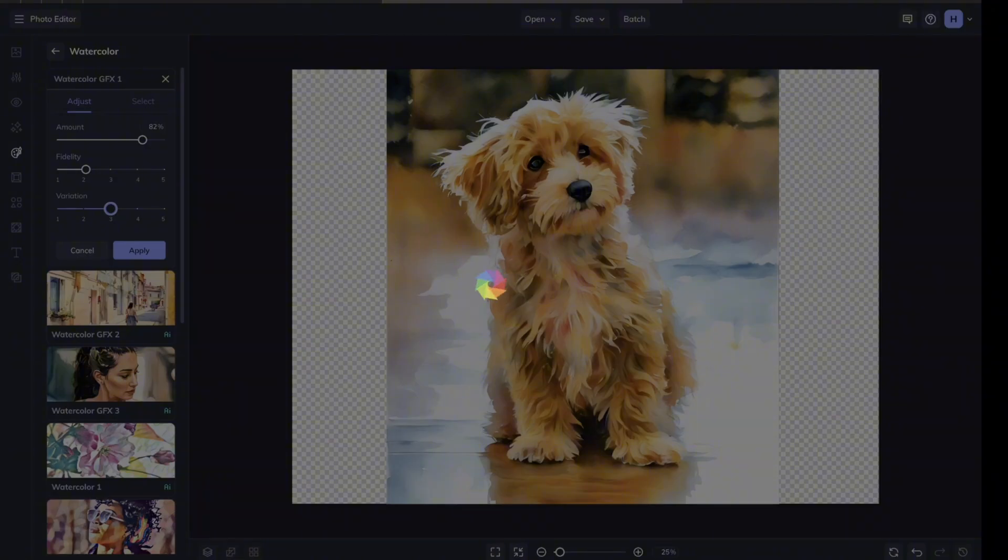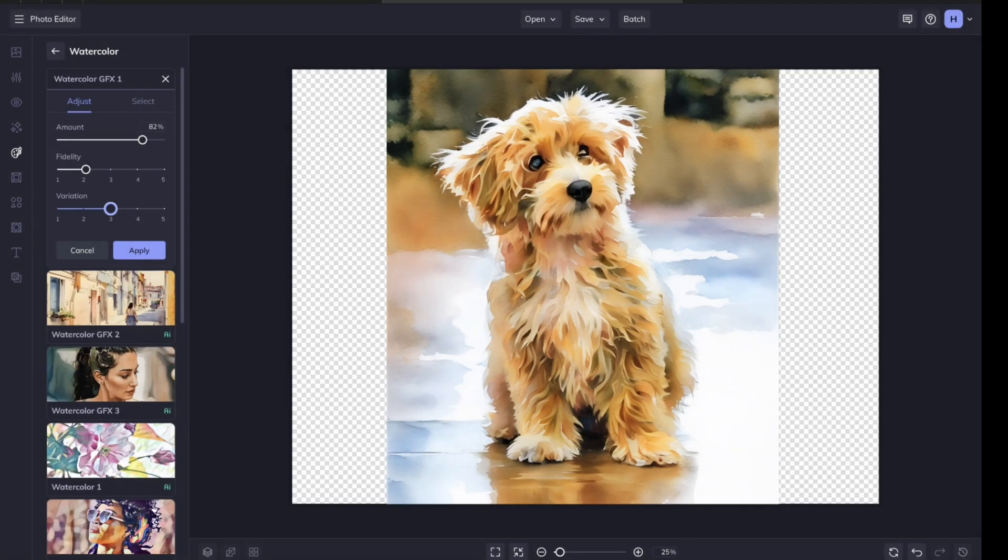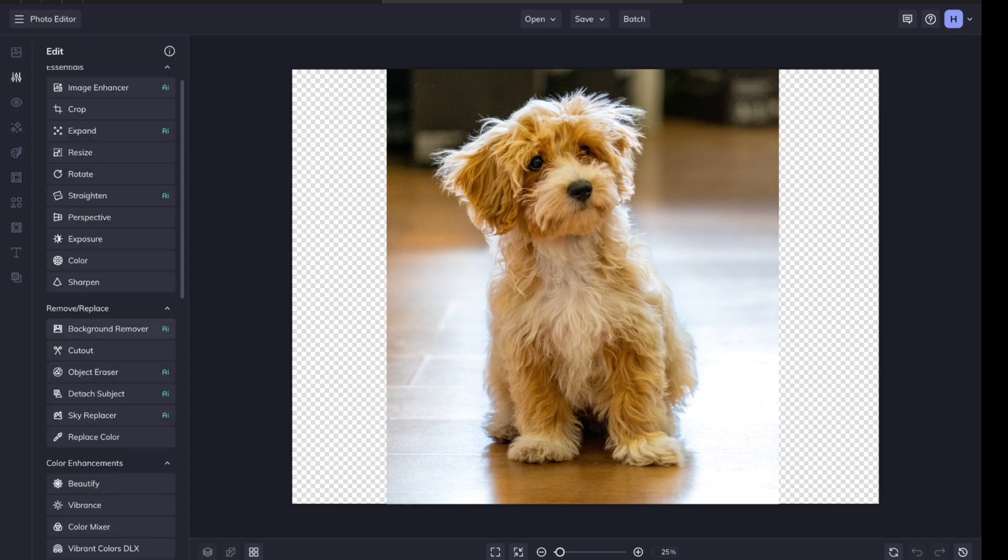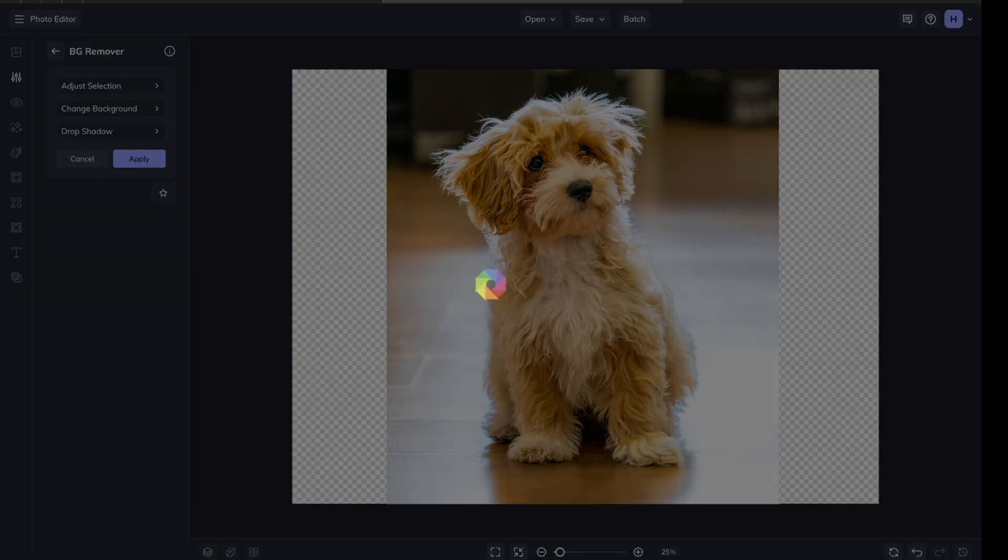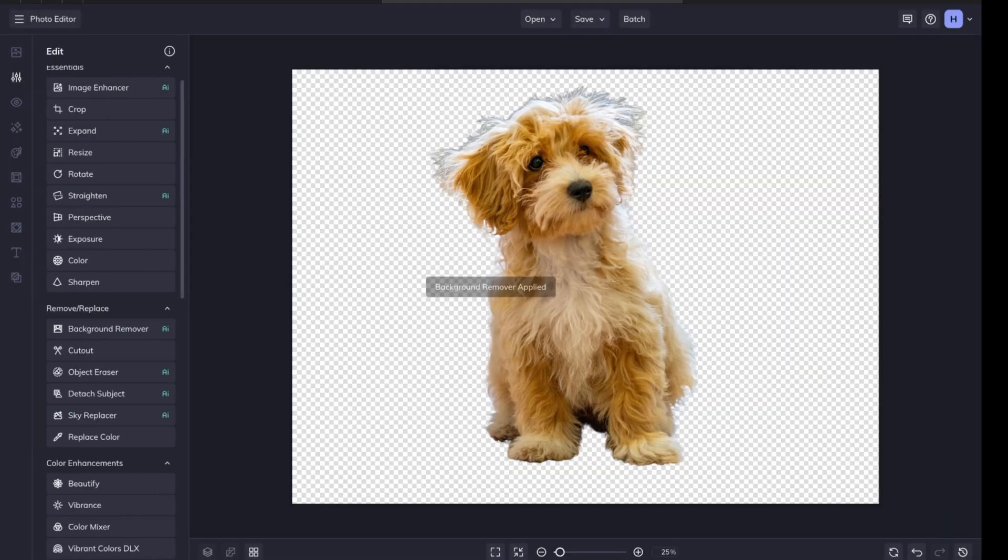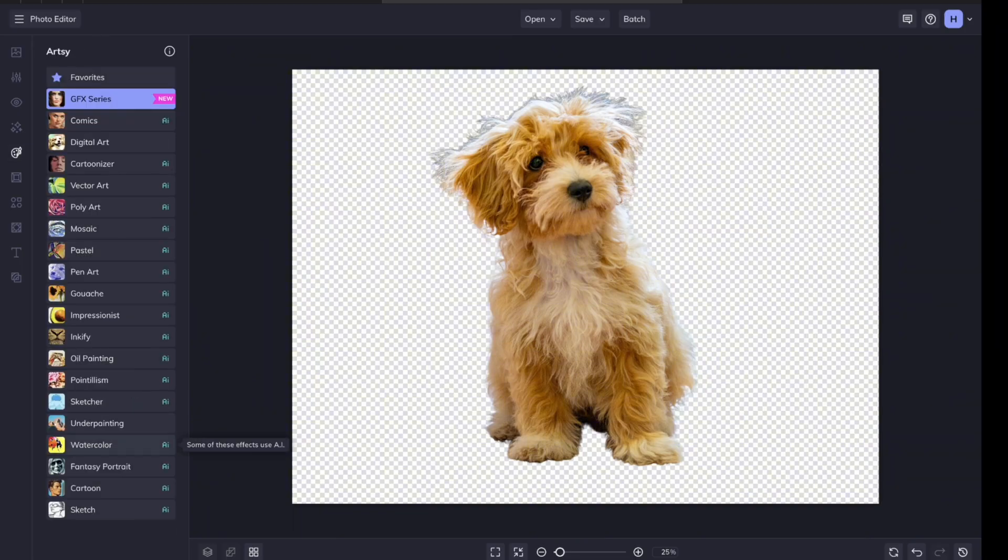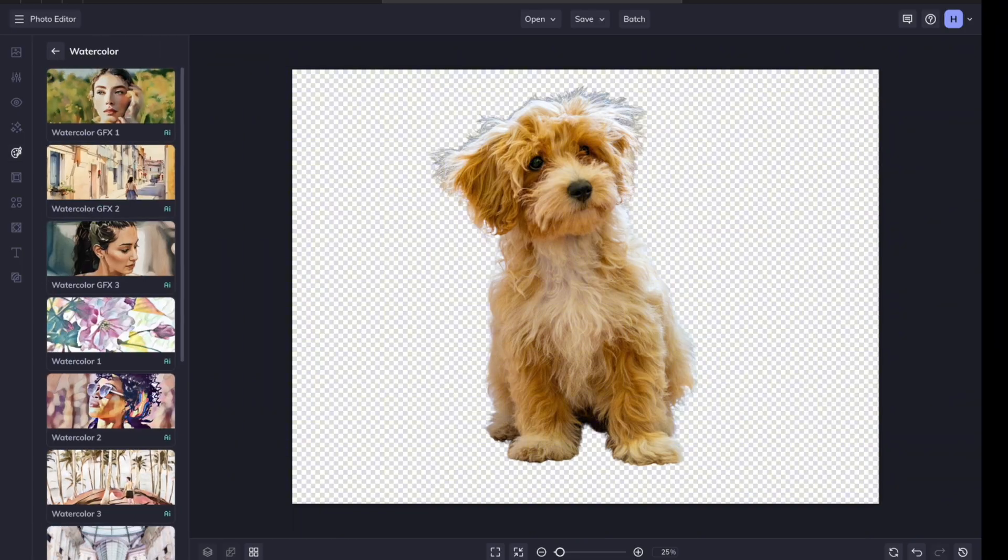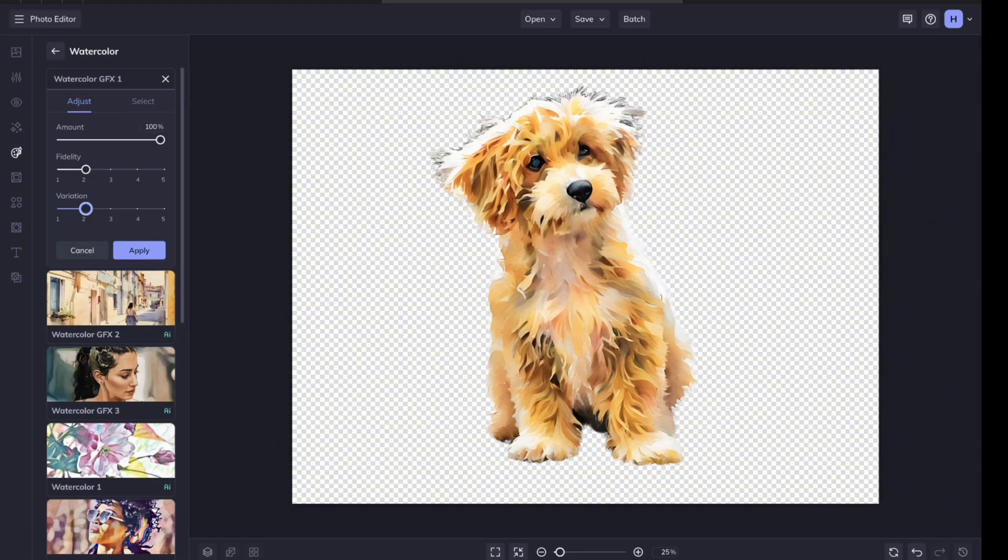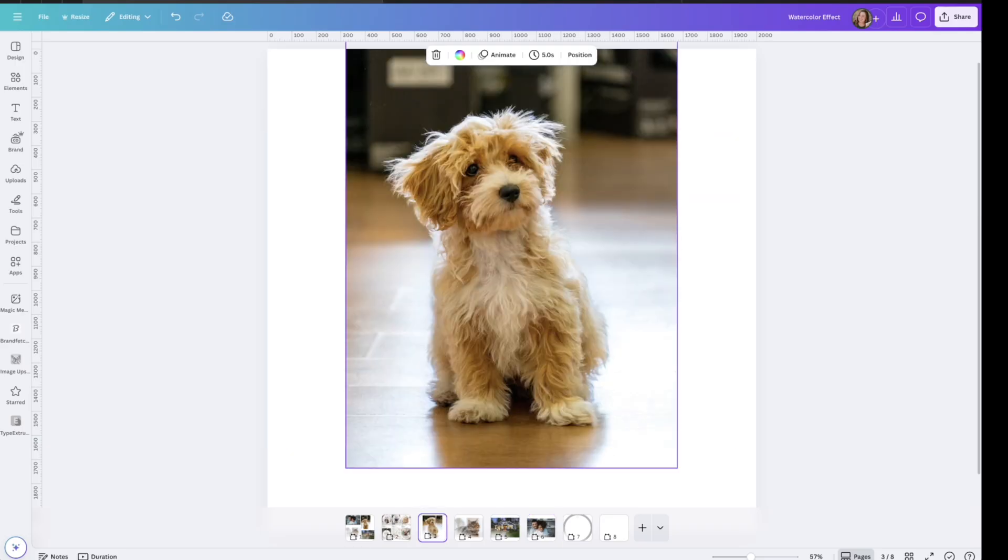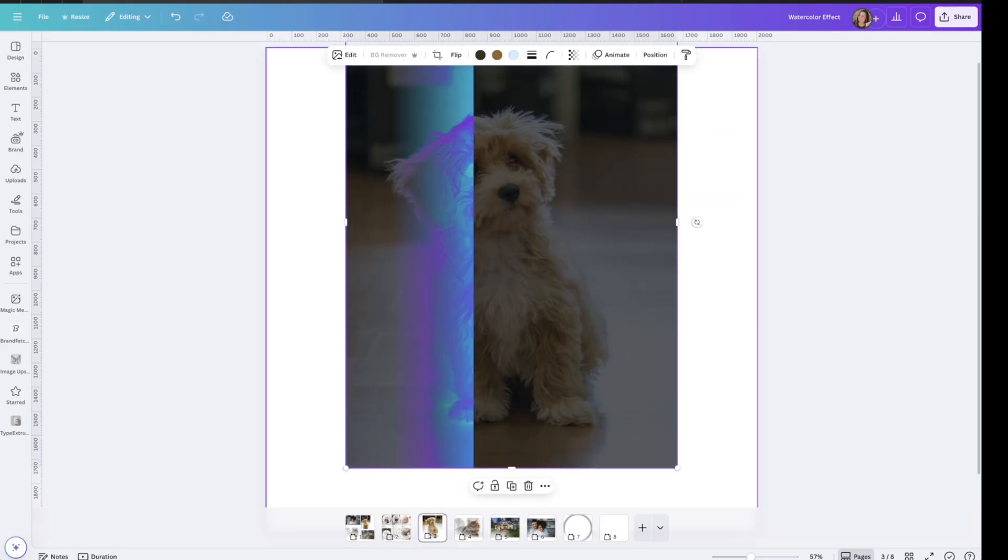Now let's say that you want to remove the background before you do this effect on it. Let's get out of here and go to Edit. Down here, click on Background Remover. Apply, and then go to Artsy, and the watercolor effect. If you are not removing the background inside of BeFunky, then you'll probably want to do so inside of Canva first, so I'll just click on the image and go to Background Remover.